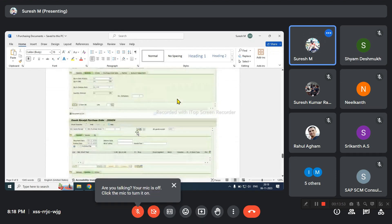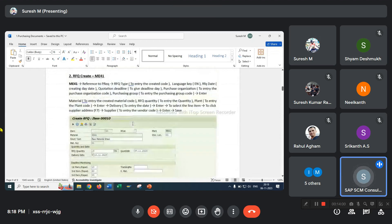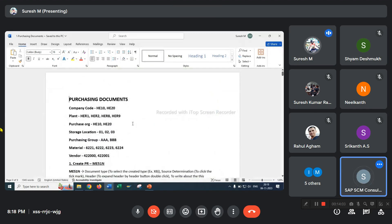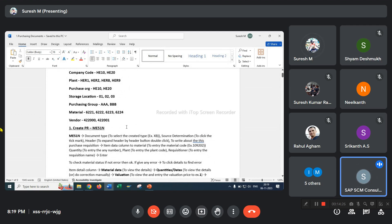For example, we have two different company codes and two different chart of accounts. The material code is a single material code with a single valuation class. How will the system take the GL account — company code 1000 GL account should be 10001, and if the material belongs to company code 2000, it goes to GL 20001. How will the system take the respective GL account?